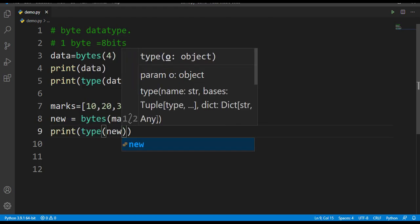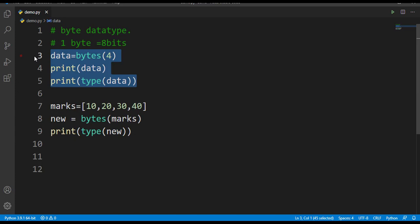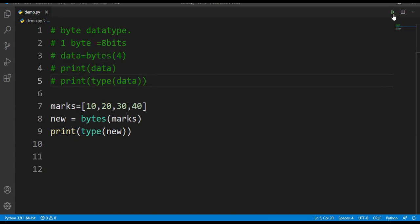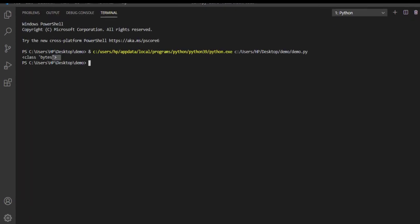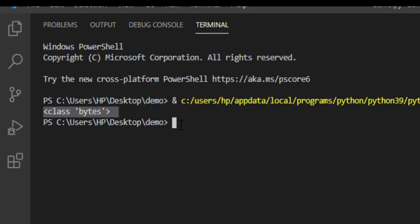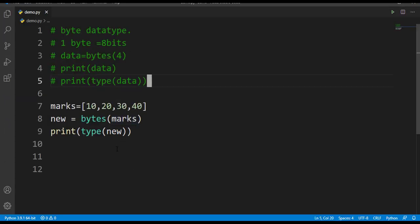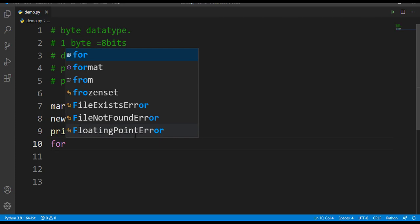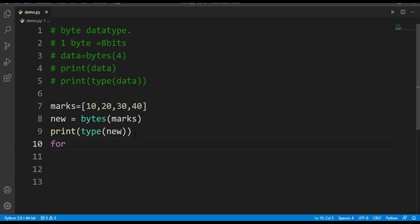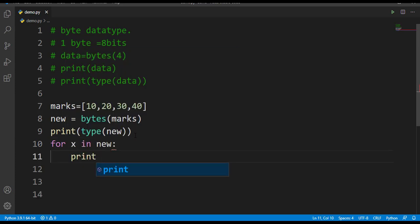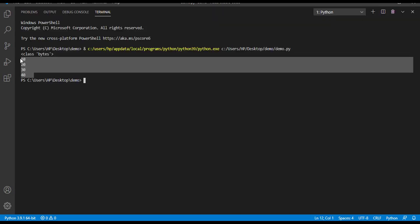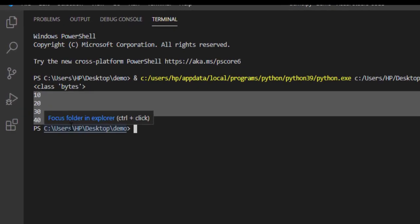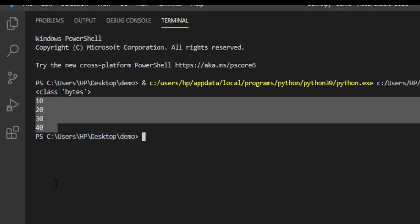Here you can see that it has been converted to class bytes. So the marks list has been converted now to byte types. How can I access this now? This can be accessed by for x in new, print x. Now all that data has been printed out.